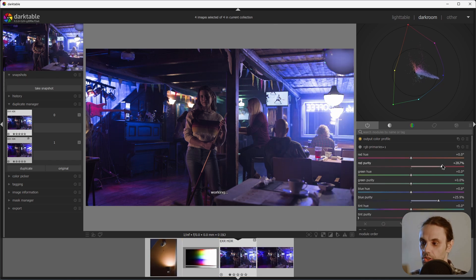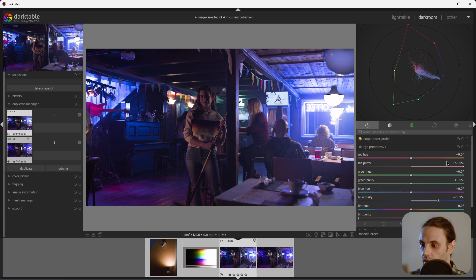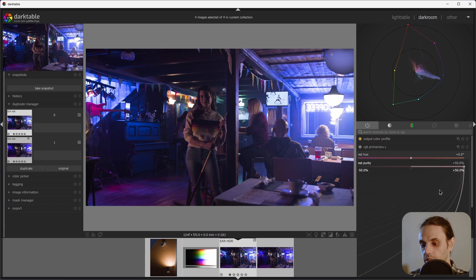And if you've reached the limit of the slider, you can always right click and just enter a custom value.